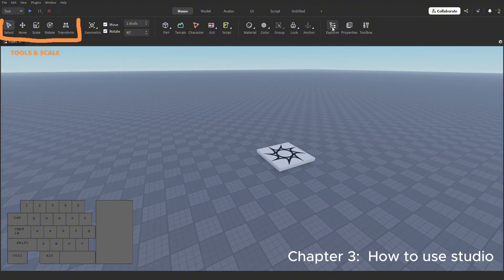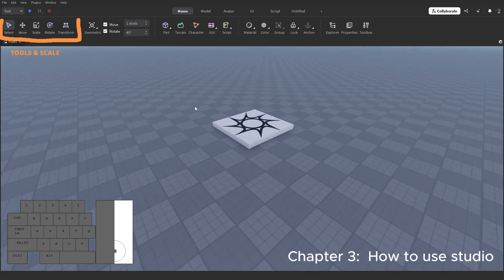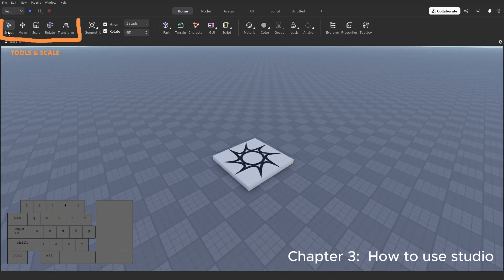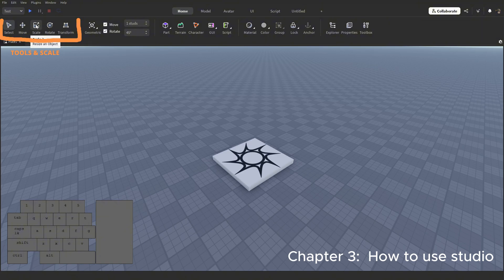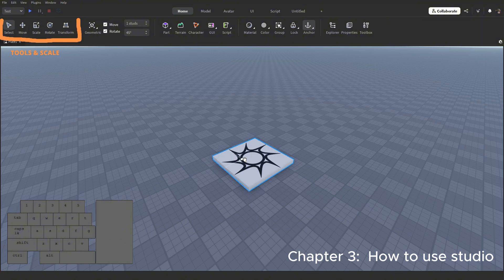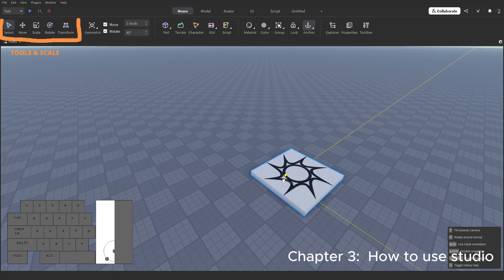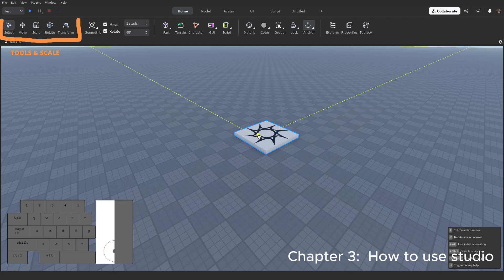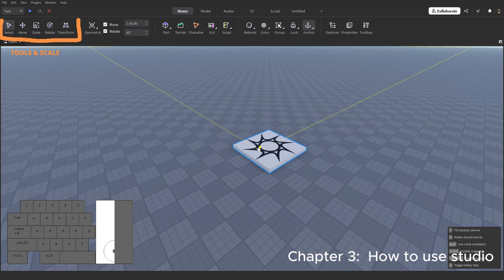Let's start with the tools up here. If you hover over them, it actually tells you what they do and the keybind for them. Since we have a spawn part here, let's use this. The select tool is pretty simple, you can select something and grab it, move it, do whatever to it.